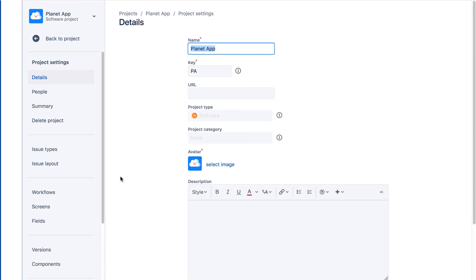The Jira administration pages cover the whole of Jira. These you access from the administration cog icon in the global sidebar, or by typing period or dot, then the name of the page. The Project Settings pages apply only to the project.